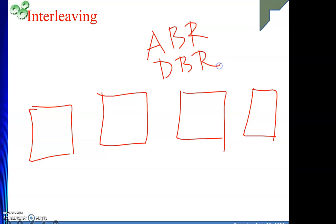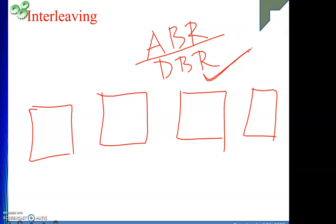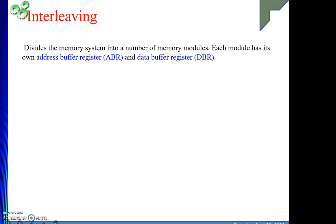Whatever address we want to give to the memory module, that will be given to the address buffer register. Whatever data comes from this module will come into the data buffer register, or whatever data we want to write into a module, that we give in DBR. This is similar to MAR and MDR — memory address register and memory data register. For individual modules we will have dedicated ABR and DBR. So this concept says: divide the memory system into a number of memory modules, each with its own address buffer register and data buffer register.